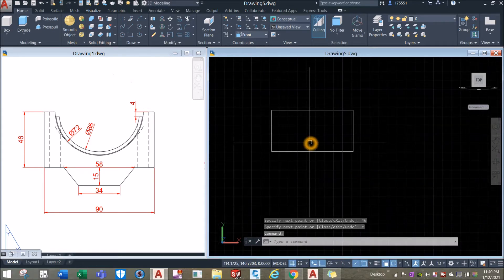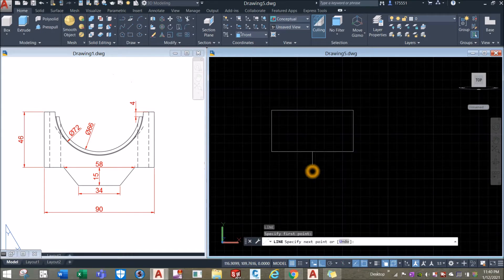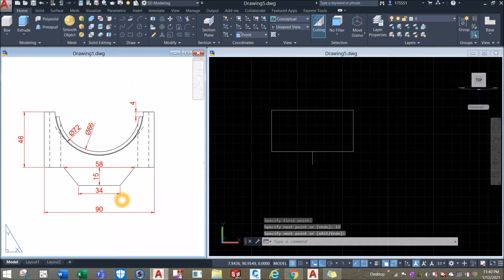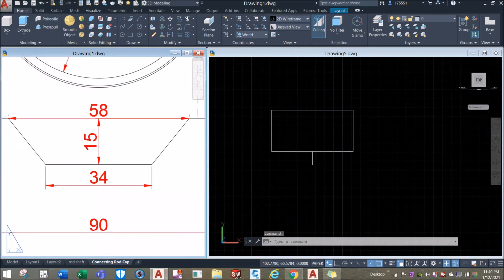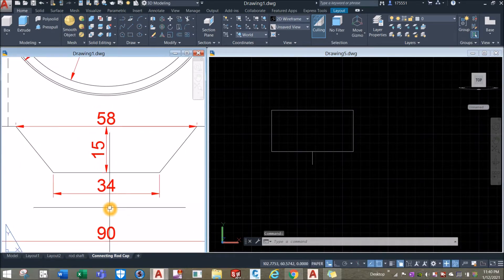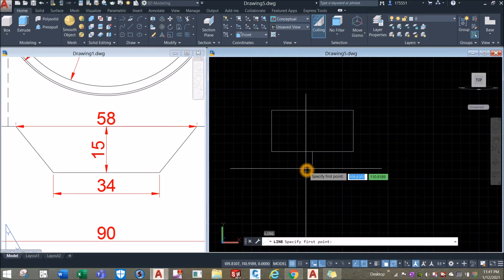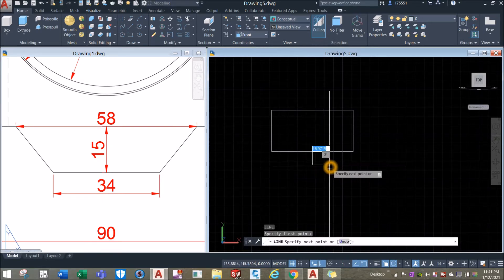I'm going to draw a line from the midpoint downward for 15 units — this is just a guide. Half of 34 is 17, so L for line, from the midpoint, to the right for 17 units.